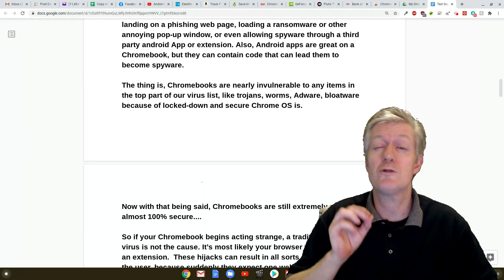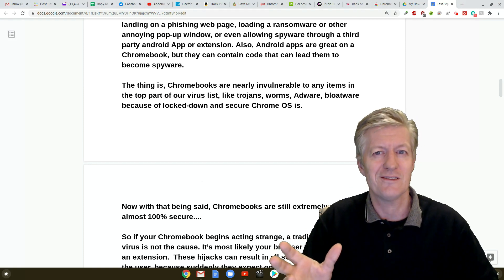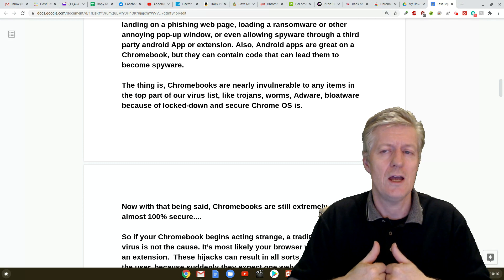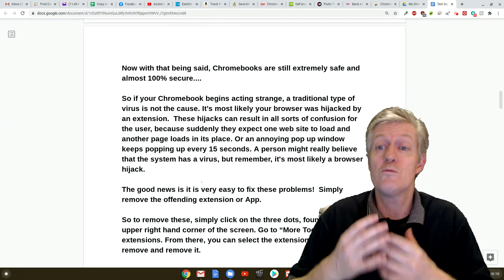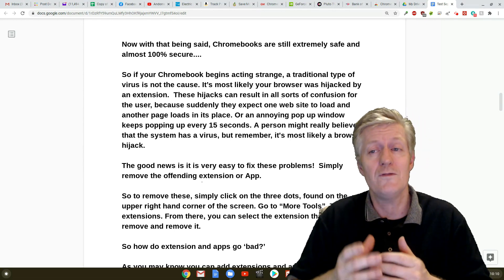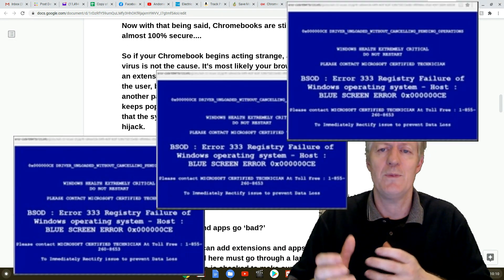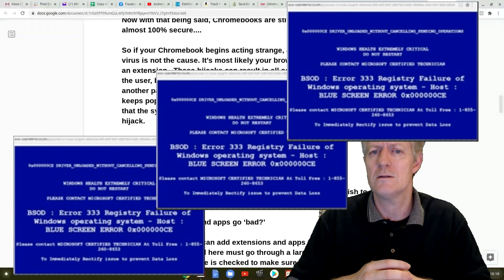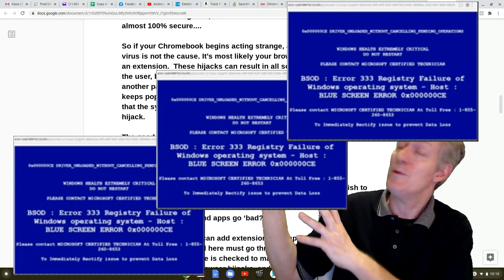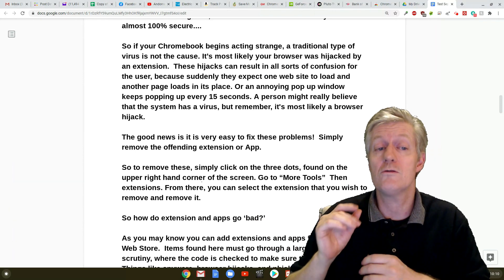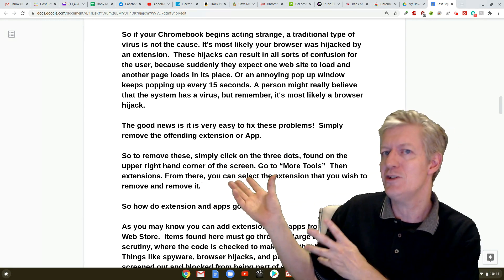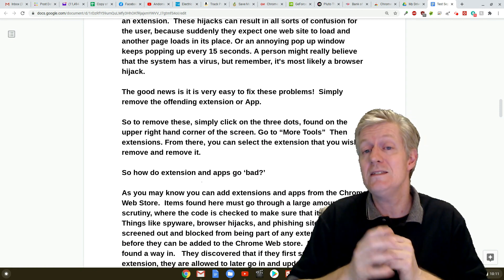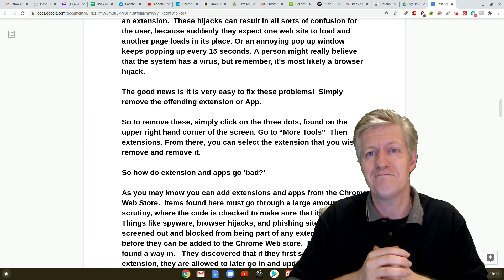Now with that being said, Chromebooks are still extremely safe and almost 100% secure. So if your Chromebook begins acting strange, a traditional type of virus is not the cause. It is most likely your browser was hijacked by an extension. These hijacks can result in all sorts of confusion for the user because suddenly they expect one website to load and another page loads in its place. Or an annoying pop-up window keeps popping up every 15 seconds. A person might really believe that their Chromebook has a virus but remember it is most likely a browser hijack. The good news is that it's very easy to fix these problems. Simply remove the offending extension or app.